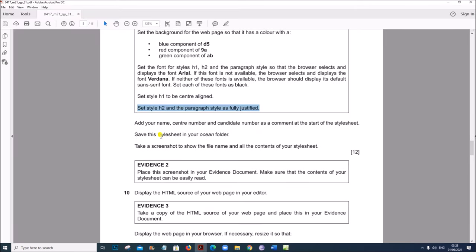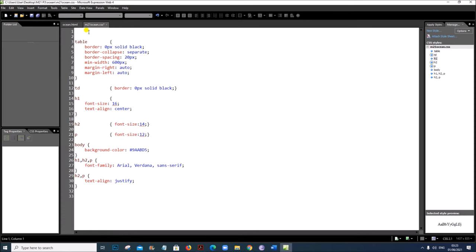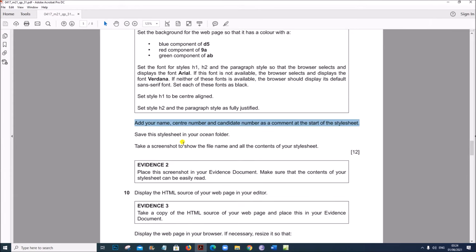That's done. Add your name, center number and candidate number as a comment at the start of the style sheet. A comment is written as /* followed by a space, then your name, candidate number and center number, then */ . Save this style sheet in your ocean folder.